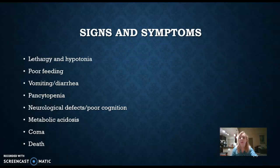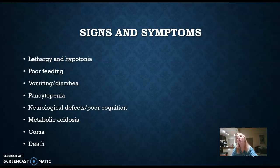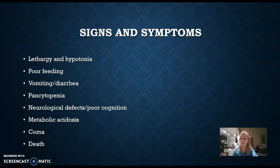In order for a person to be diagnosed with PA, which typically happens during the neonatal period — the first couple of hours, days, or weeks post-birth — a physician will typically identify lethargy and hypotonia, so a very slow, non-reactive, tired infant coupled with low muscle tone, poor feeding. Sometimes this is due to poor muscle tone causing issues with the sucking reflex. Other symptoms include vomiting, diarrhea, and pancytopenia, which is a lack of all formed blood elements. These things alone do not indicate that a person has PA.